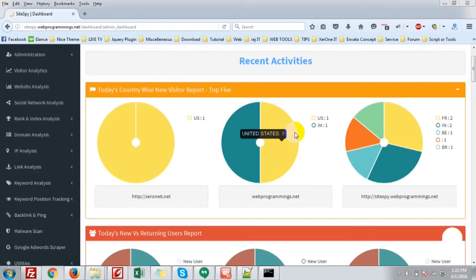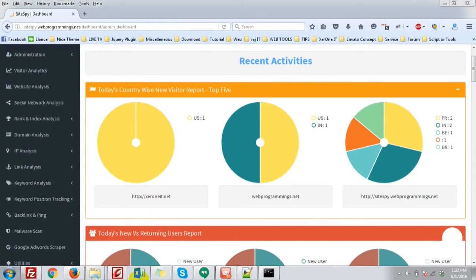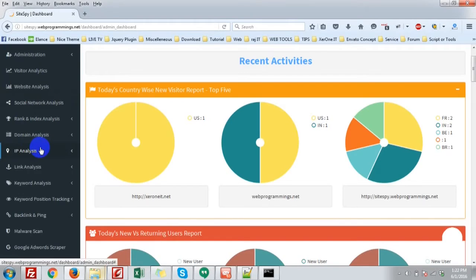Hi everyone, this is Konok here again. I am going to show you the IP analysis part of SiteSpy. It is very simple and straightforward.